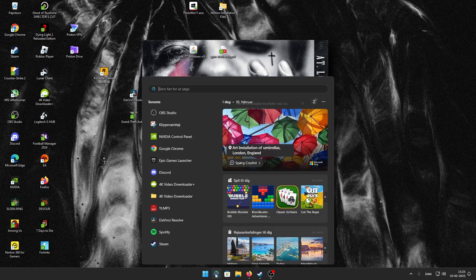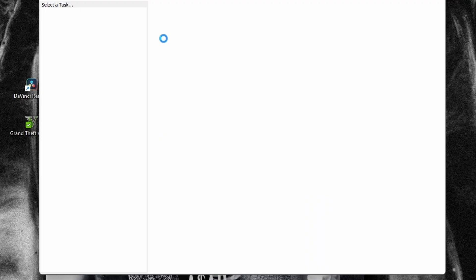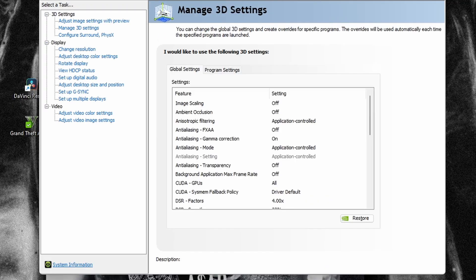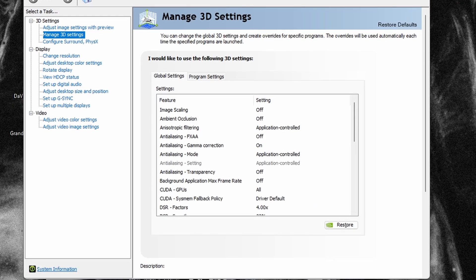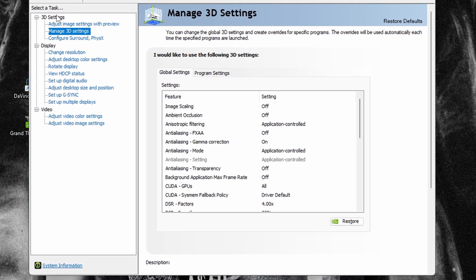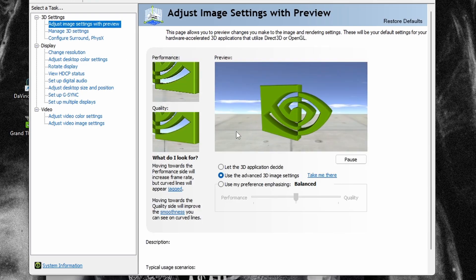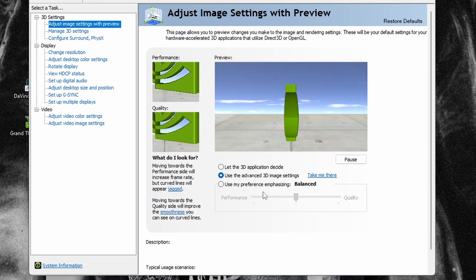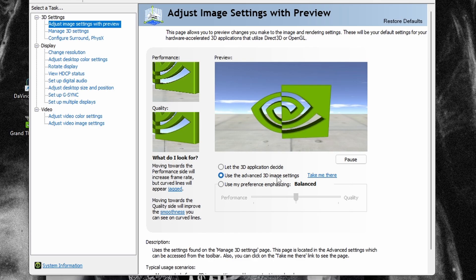So first, head into your NVIDIA control panel. When you're in your NVIDIA control panel, you'll be here at the start. Just click use the advanced 3D image settings.